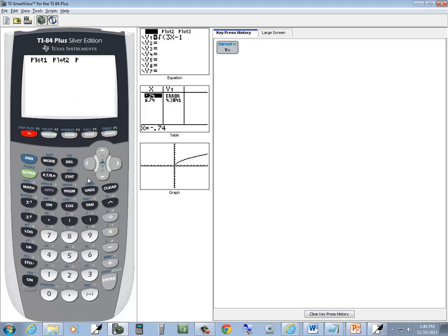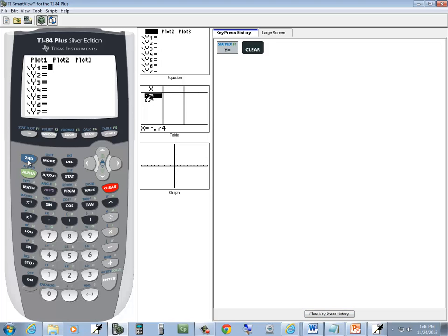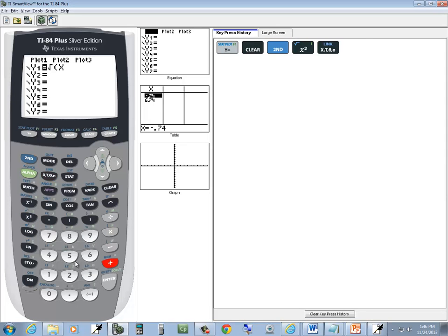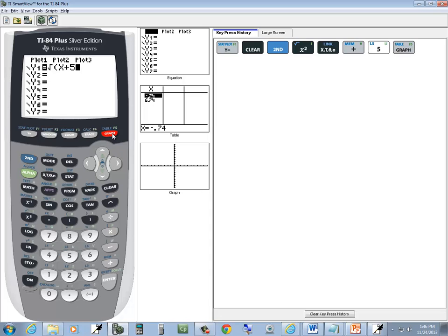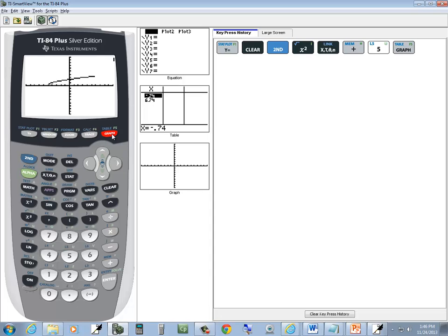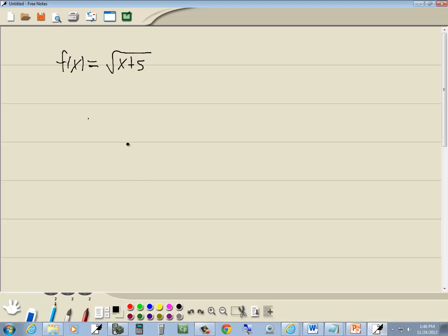Press y equals, press clear, do the square root — so second x squared — and then we've got x plus 5. You don't need the closing parentheses at the very end unless you want to put it. We'll just press graph then. And that would be our answer.